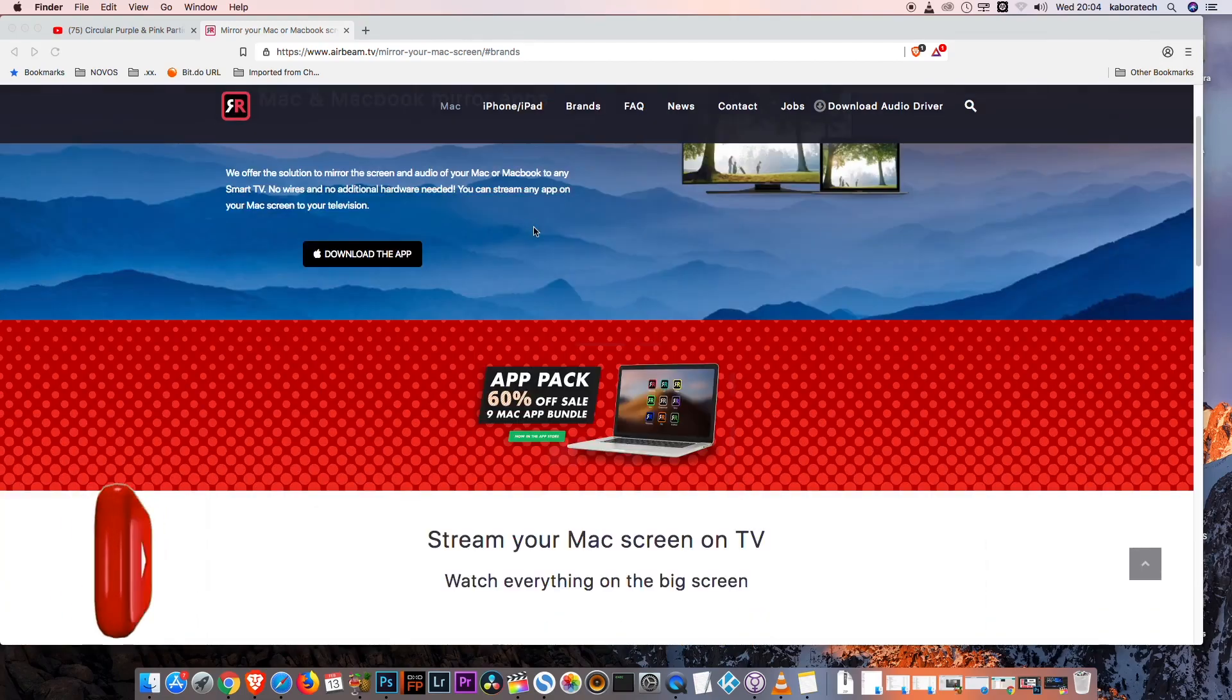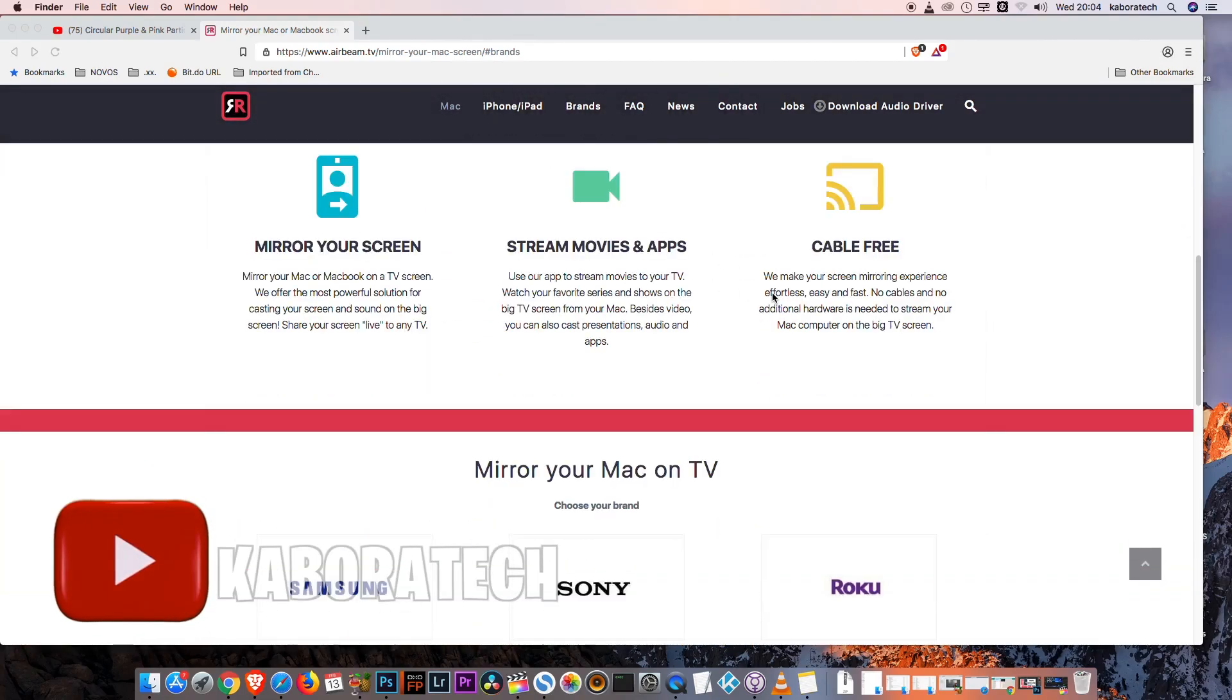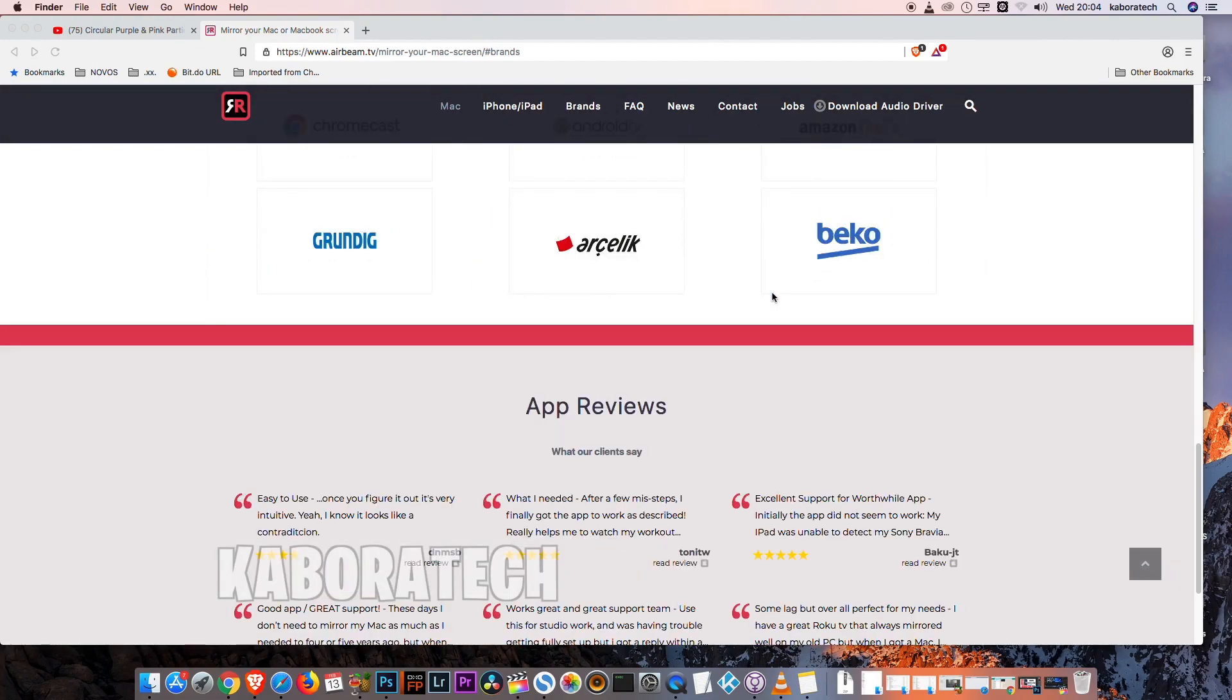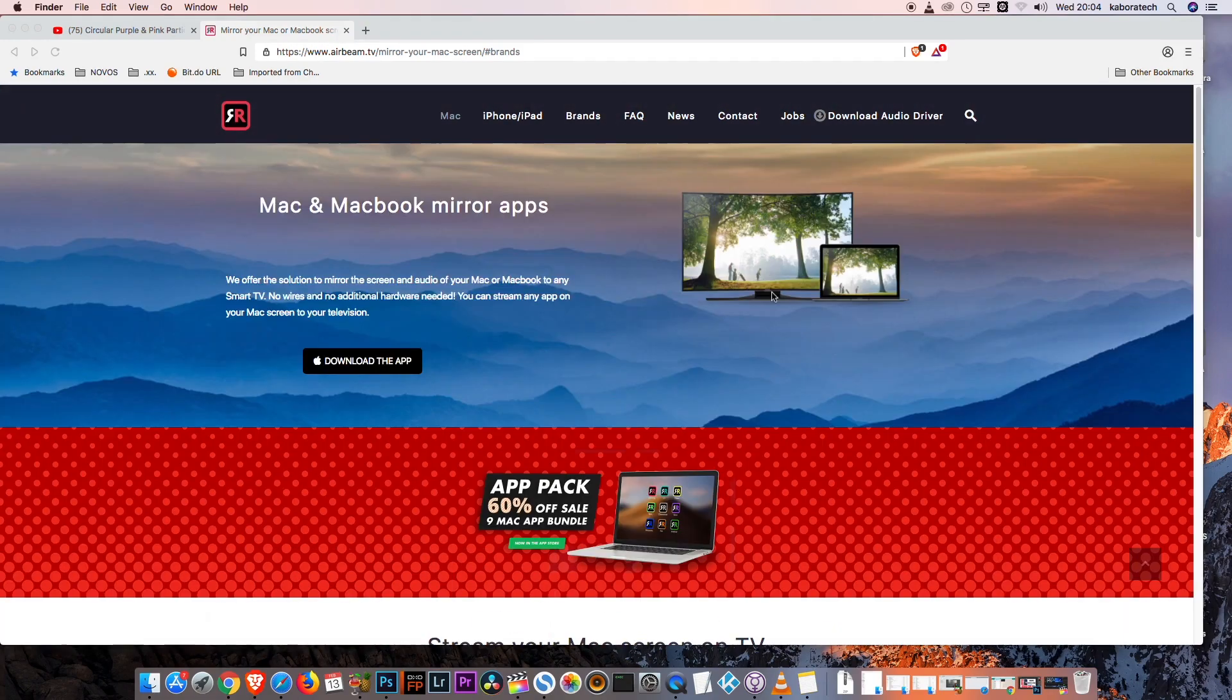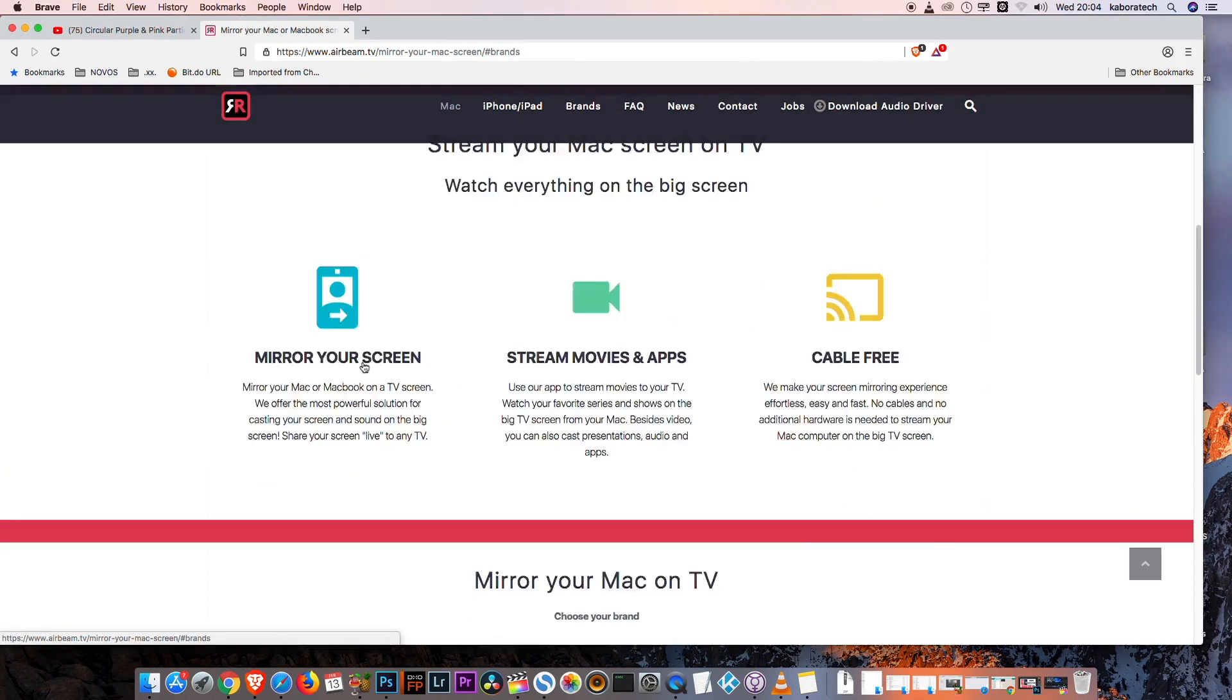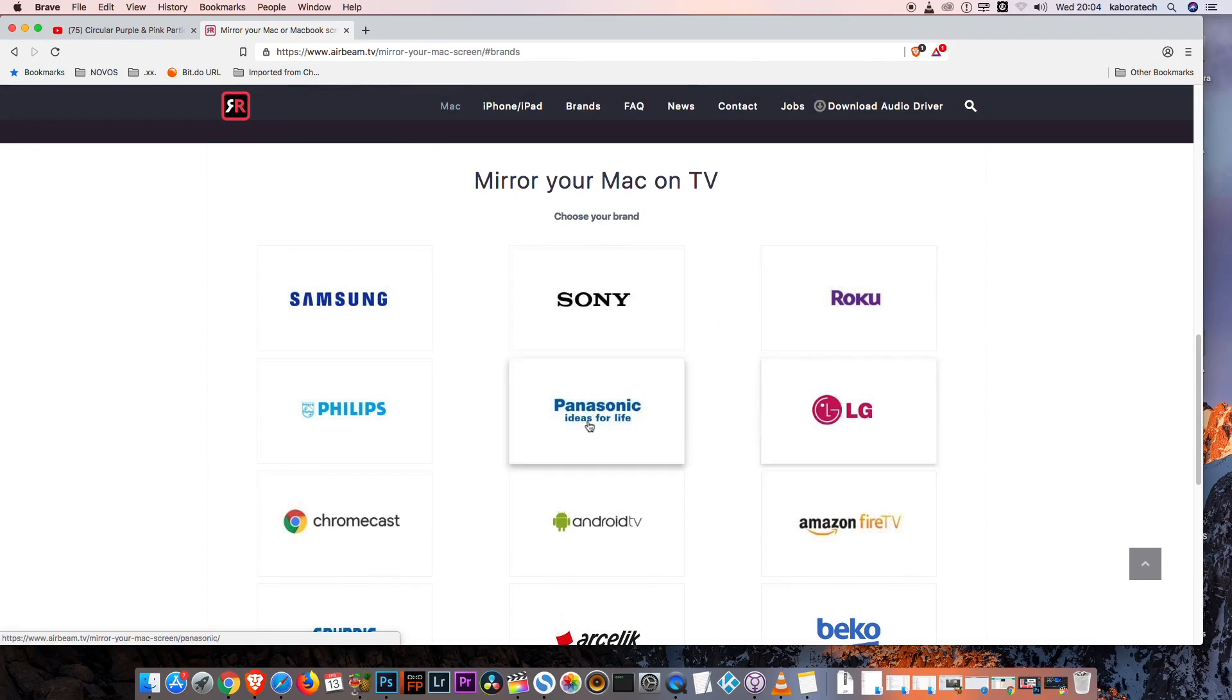Hello YouTube, in this video I'm going to teach you how to stream from your Mac to your smart TV. Go to this website and click download the app. After you have to select the model of your TV.